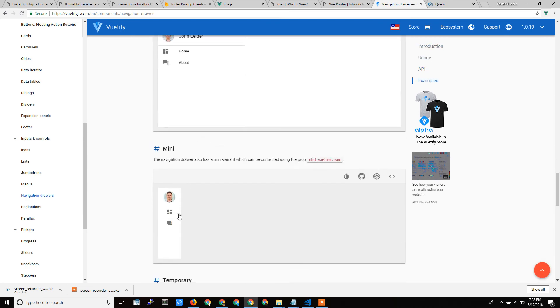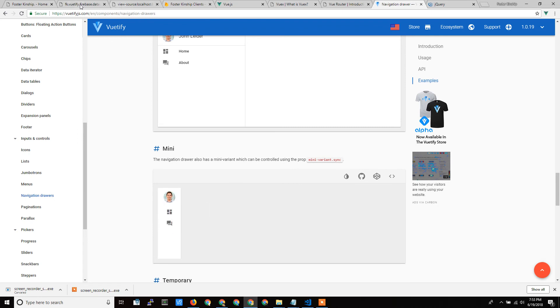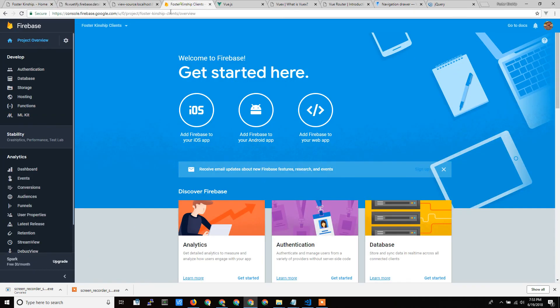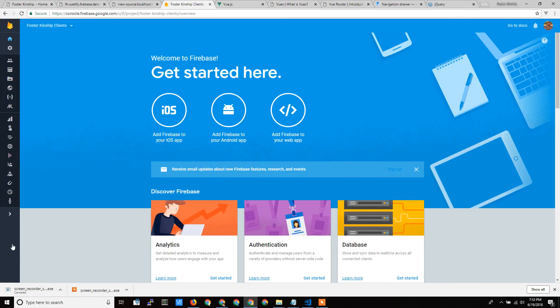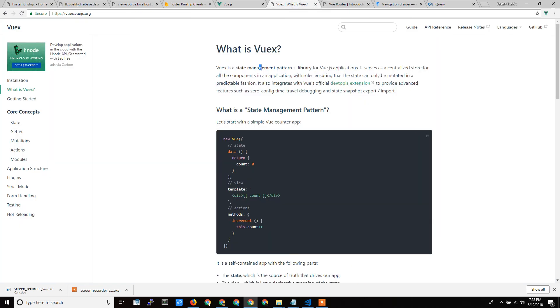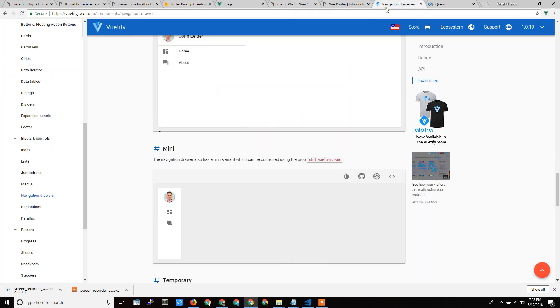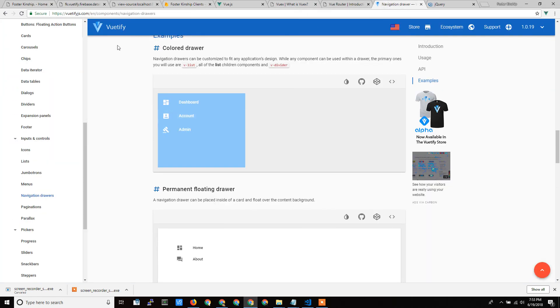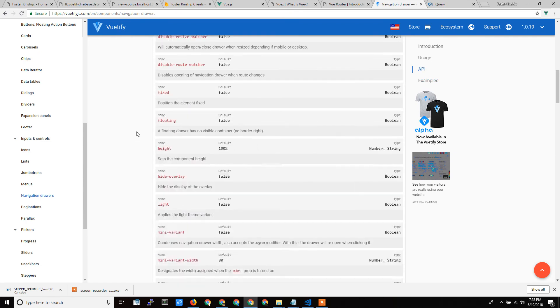So here is that shrinking ability where it goes from wide to small, which we saw in here from small to big. So all the different features of the Google layout engine are mimicked here in Vuetify. And it's a great component.